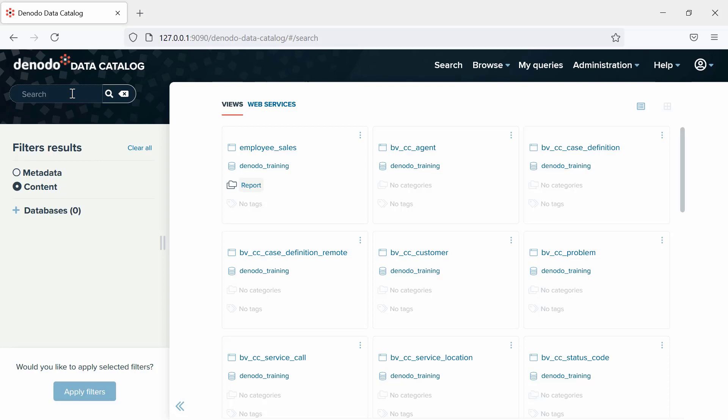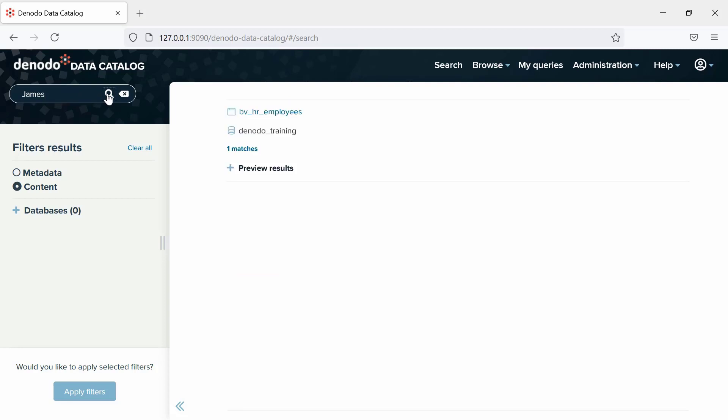Let's select it and search using a keyword, for example, James. As you can see, this will display all the matches with the query in its search tab, the view BVHR employee in this case, which has all the data about James listed.